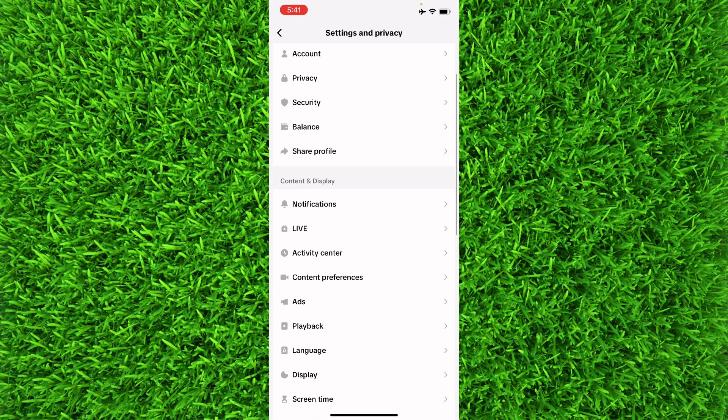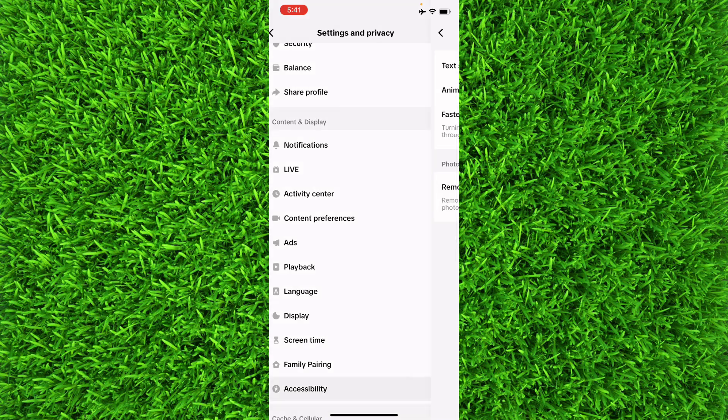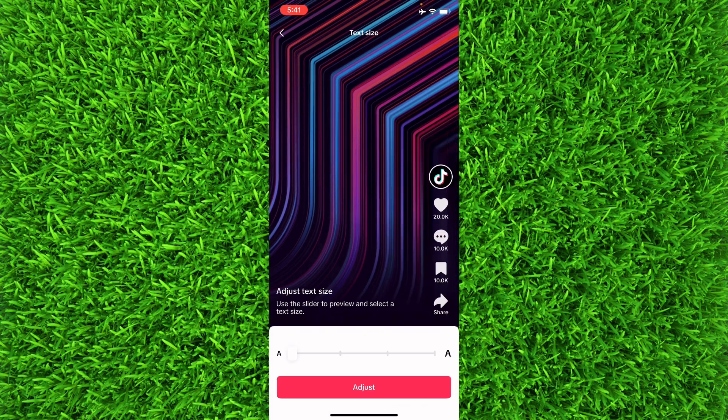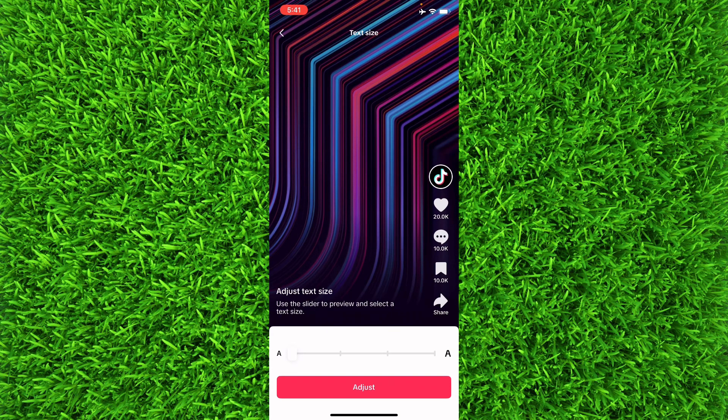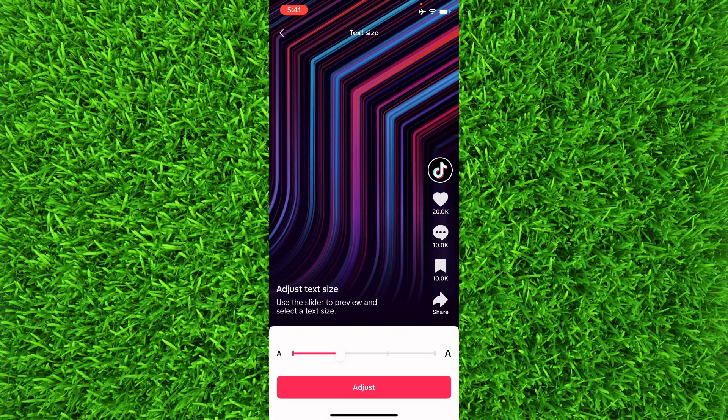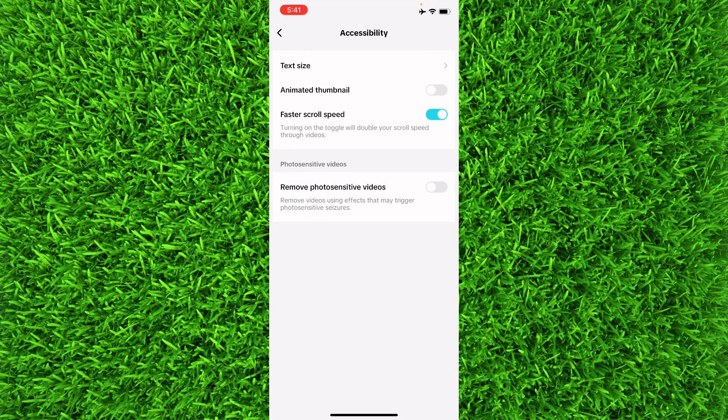And now from here you can change the text size like this, and then tap on Adjust and your text size will be changed. So that's how you can easily change text size on TikTok app in 2024.